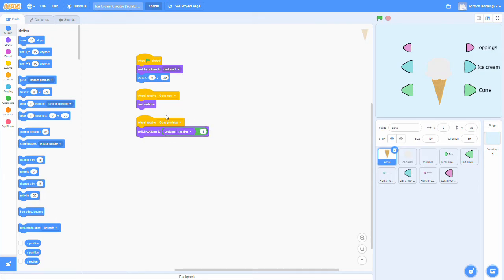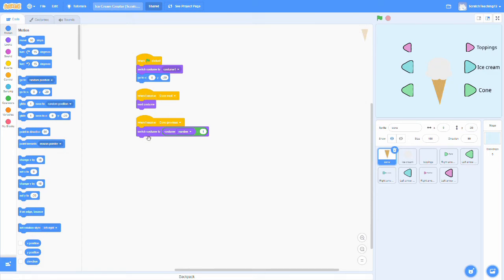So basically, when we want to go forward a costume, we use this next costume block. But when we want to go back a costume, we use the switch costume to costume number minus one. Think of it almost as a previous costume block.